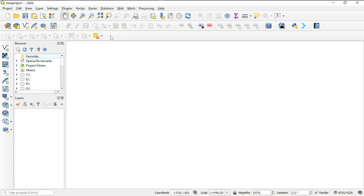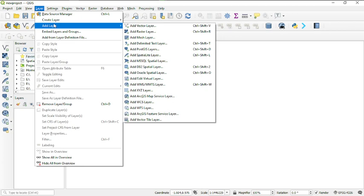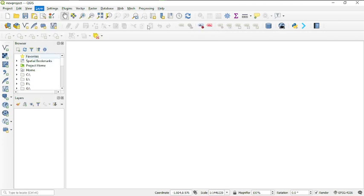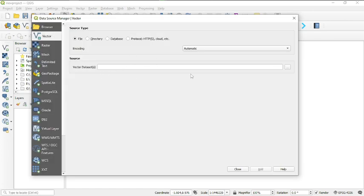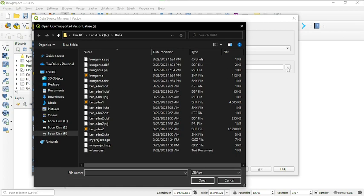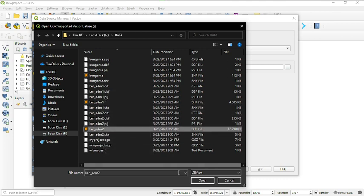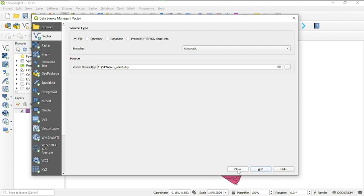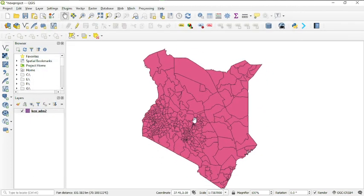The next step is to add data. I have vector data that I'm working with. To add data, head over to 'Layers' on the menu bar, click 'Layer', then navigate to 'Add Layer', then 'Add Vector Layer'. If you have raster data you can add that too, but follow along with vector. Click 'Add Vector Layer', then click the three dots to browse for your dataset, add it, then click 'Close'.